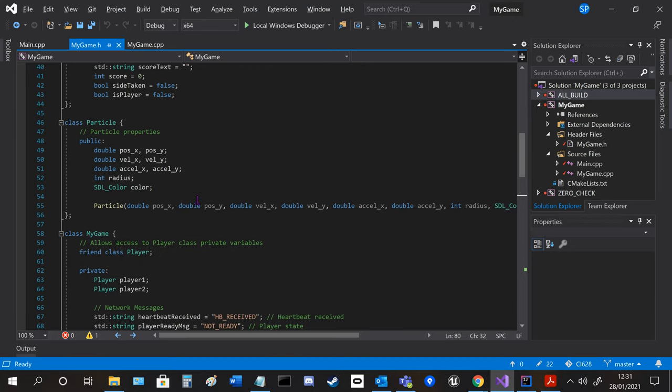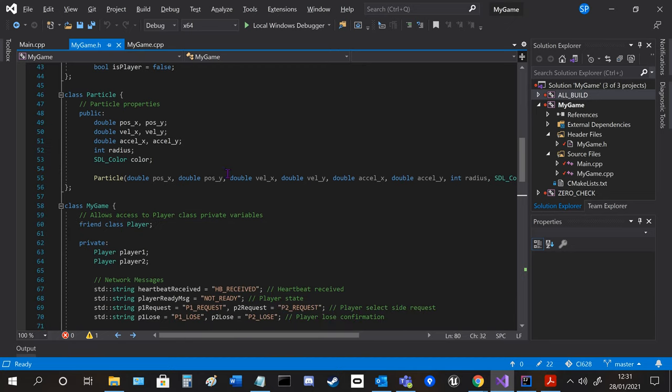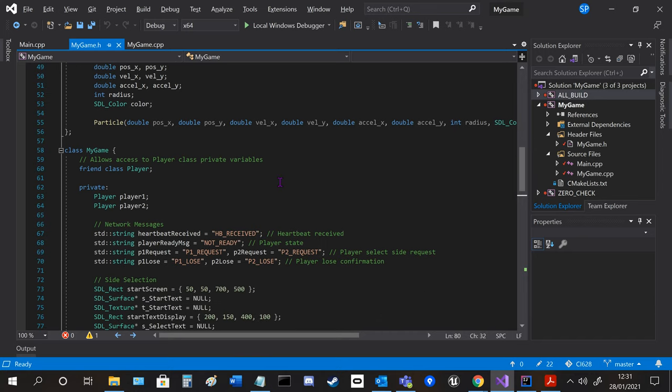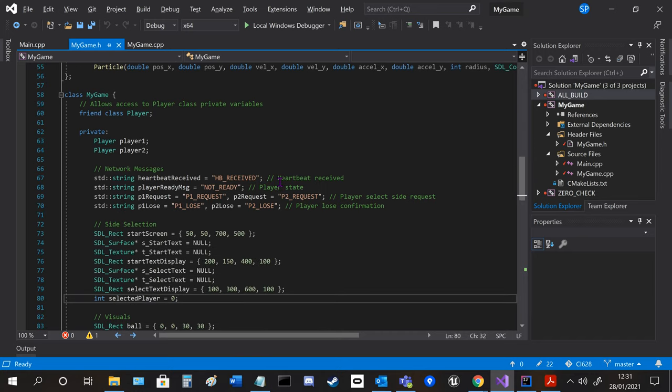There's the particle class with the different particle properties, and then the main my game section.